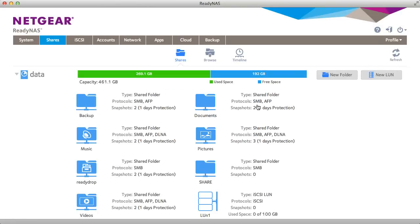So that's how thin provisioning works. Thanks for watching and we invite you to learn more at www.netgear.com/ReadyNAS. ReadyNAS from Netgear. Storage made easy.